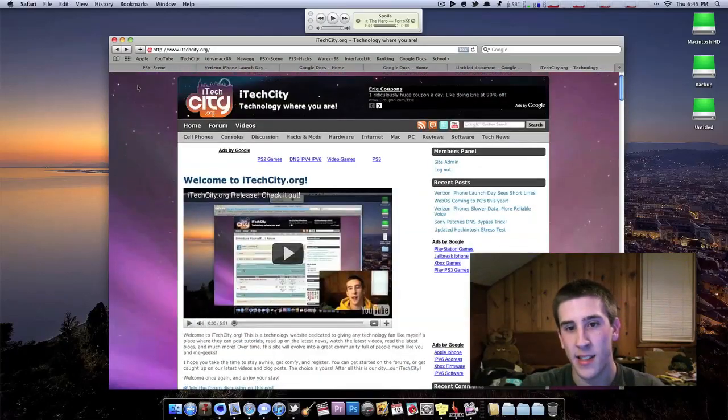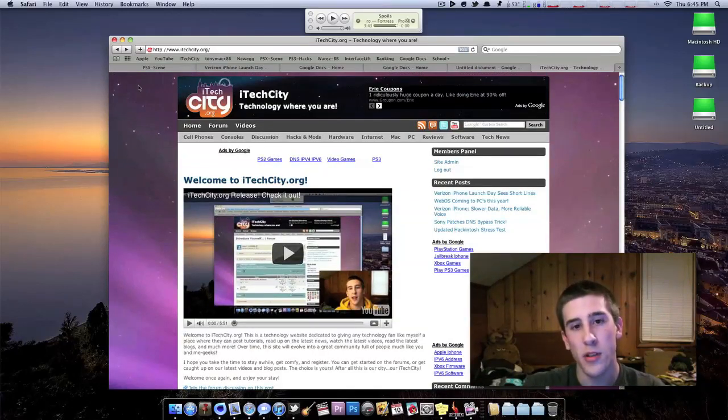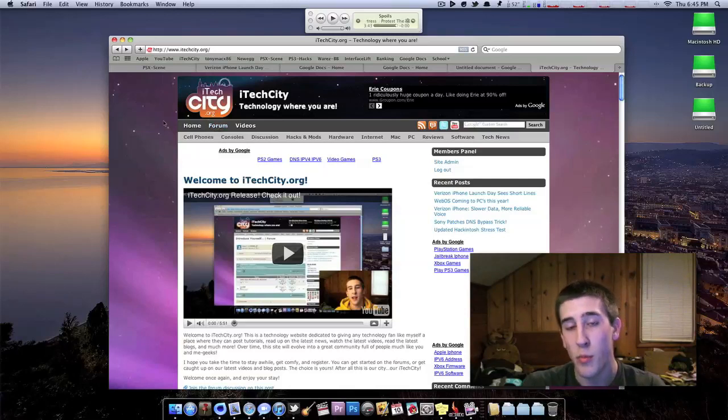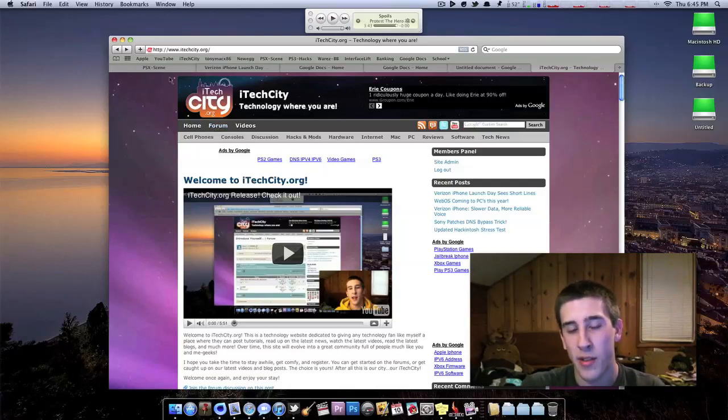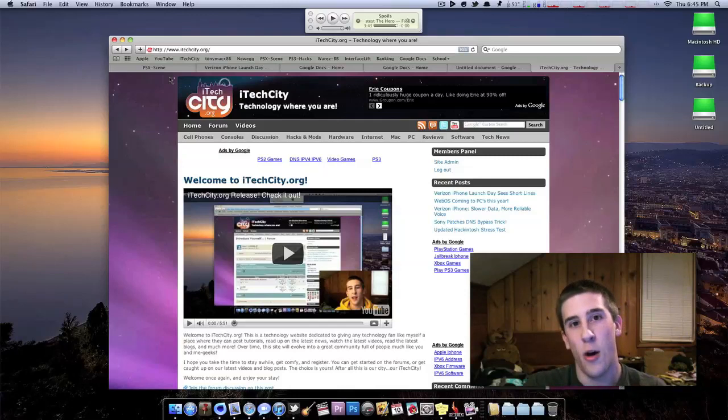iTechCity, since we've launched, we've gotten a decent amount of members, and the forum is going and everything like that. So we're doing pretty good. And so now we've decided to open it up to where you guys can help.